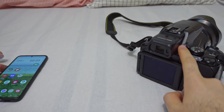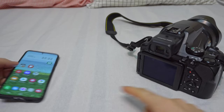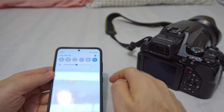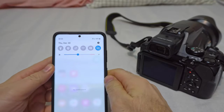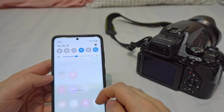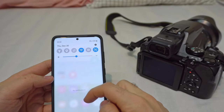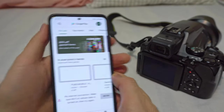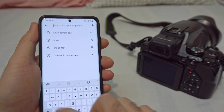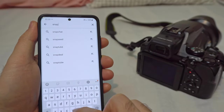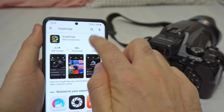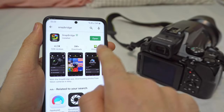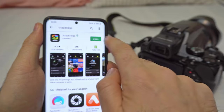Let's connect the Nikon P1000 to a smartphone application. Enable Wi-Fi on the phone so that we can have internet. Open the Google Play Store and search for Snap Bridge. Install it. Snap Bridge is installed, let's open it.